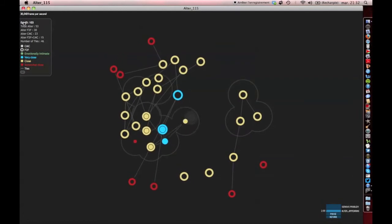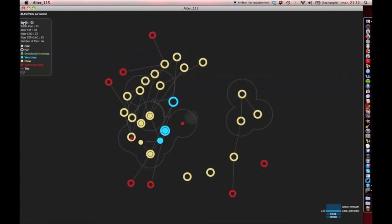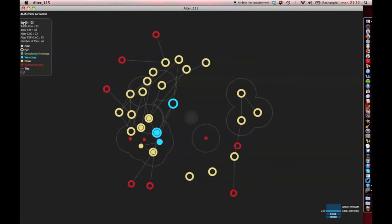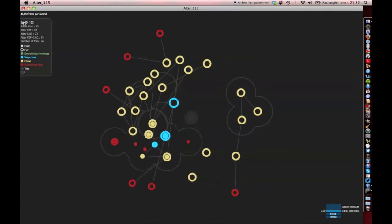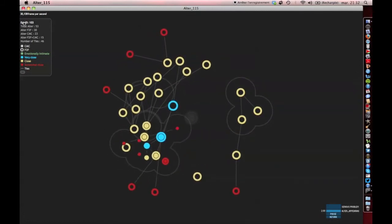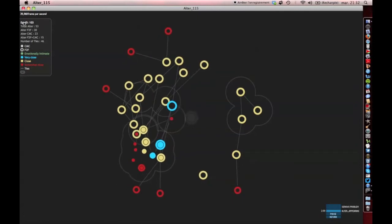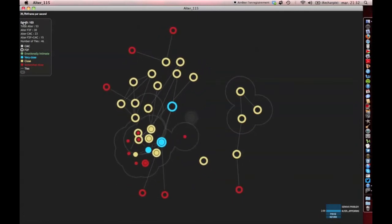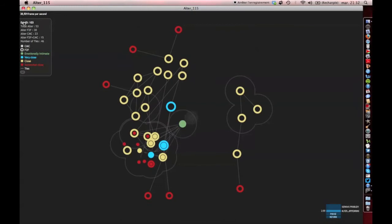By positioning themselves around the respondent, the contacts create complex structures made of ties, clusters, and groups. To make sense of this complexity, we have to find a way to select a subset of relevant contacts.